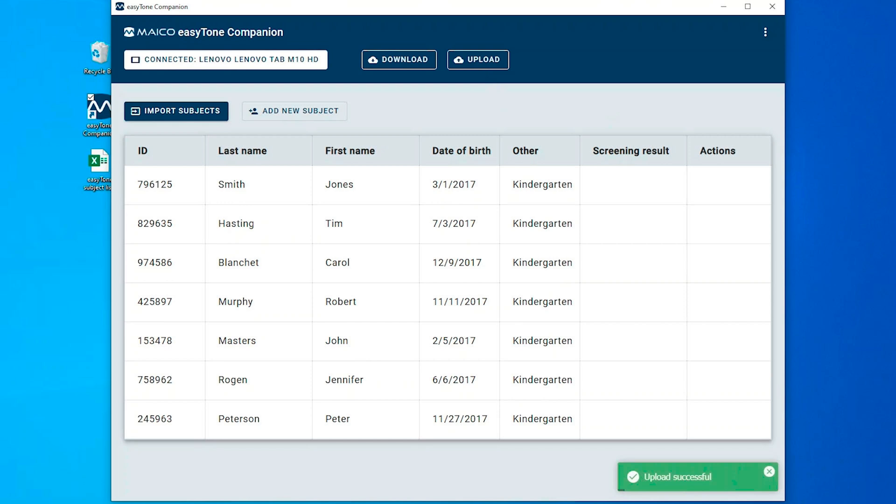In the bottom right corner, a pop-up is displayed to confirm successful upload.